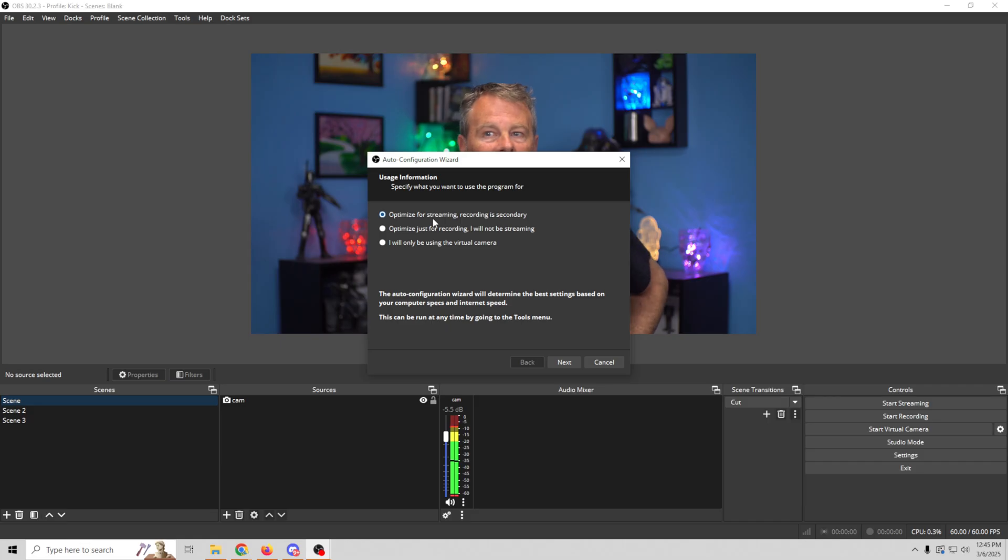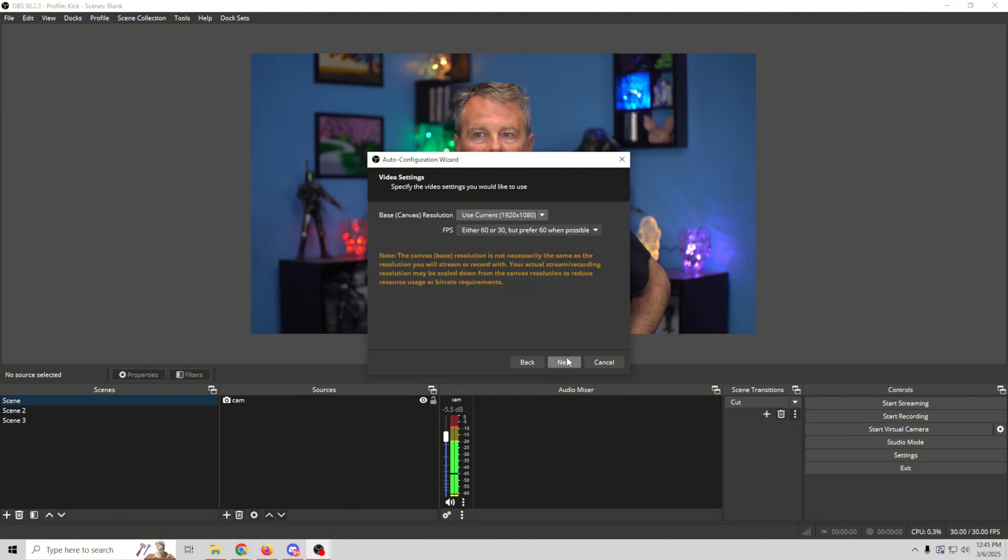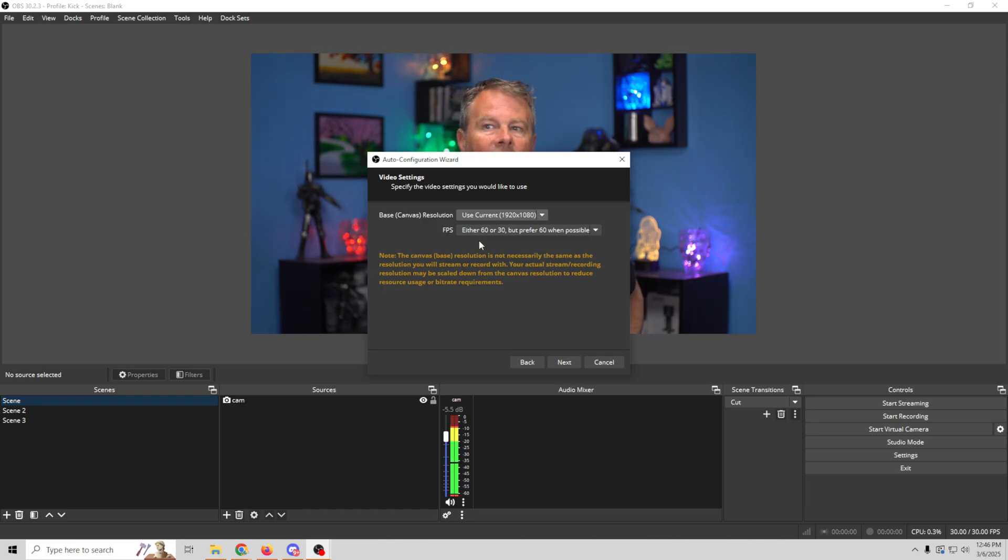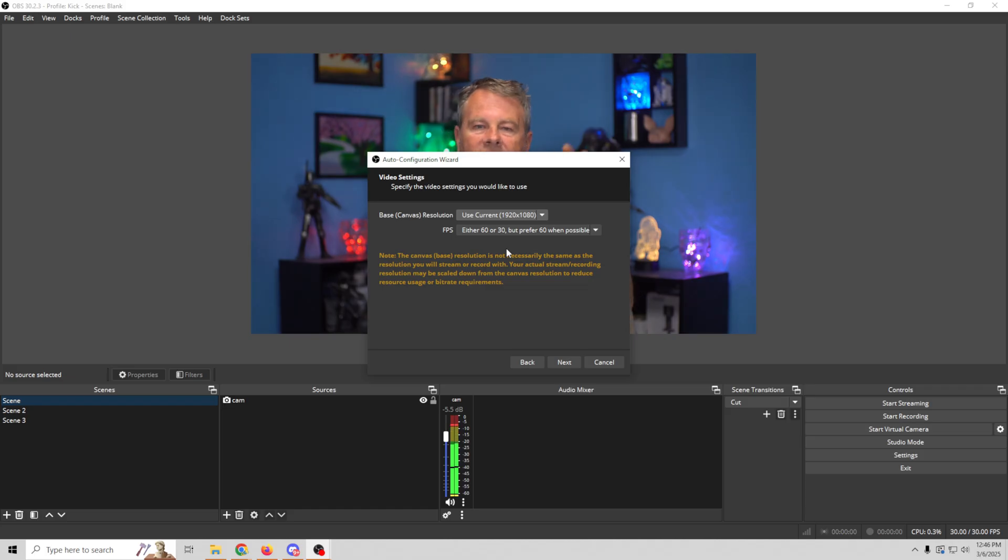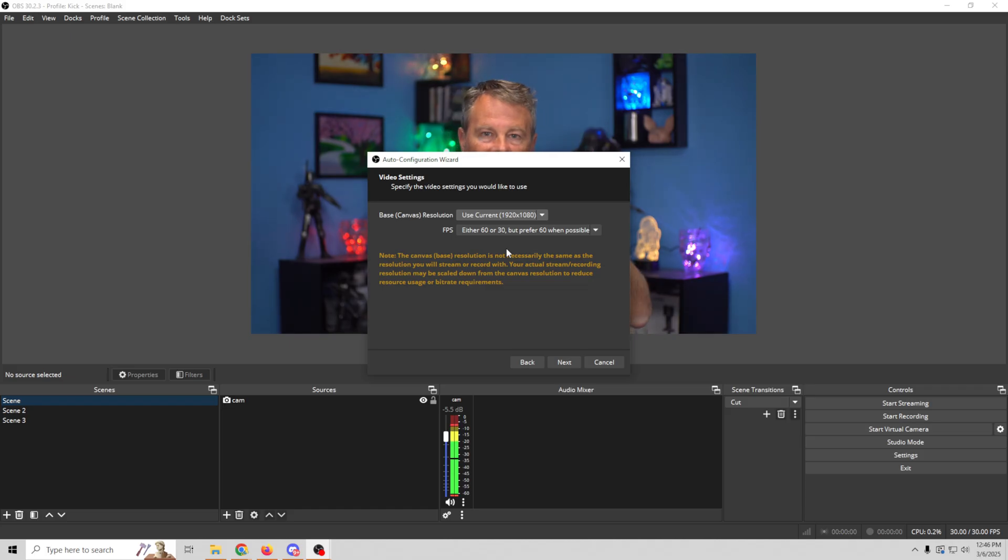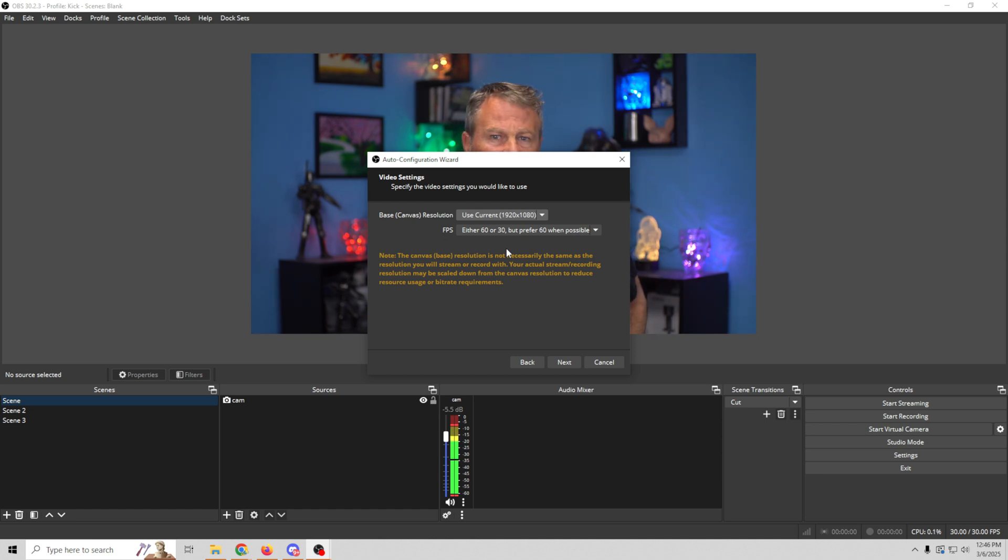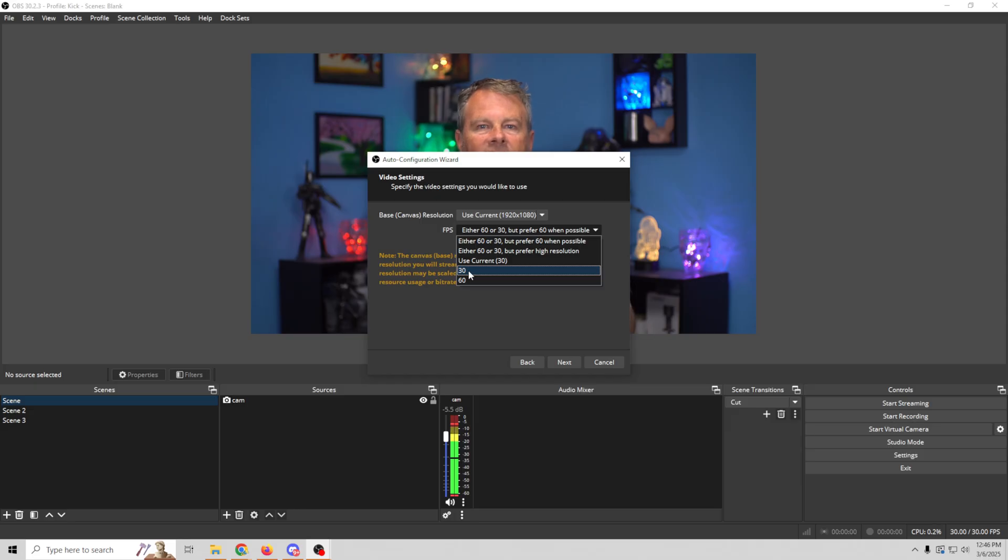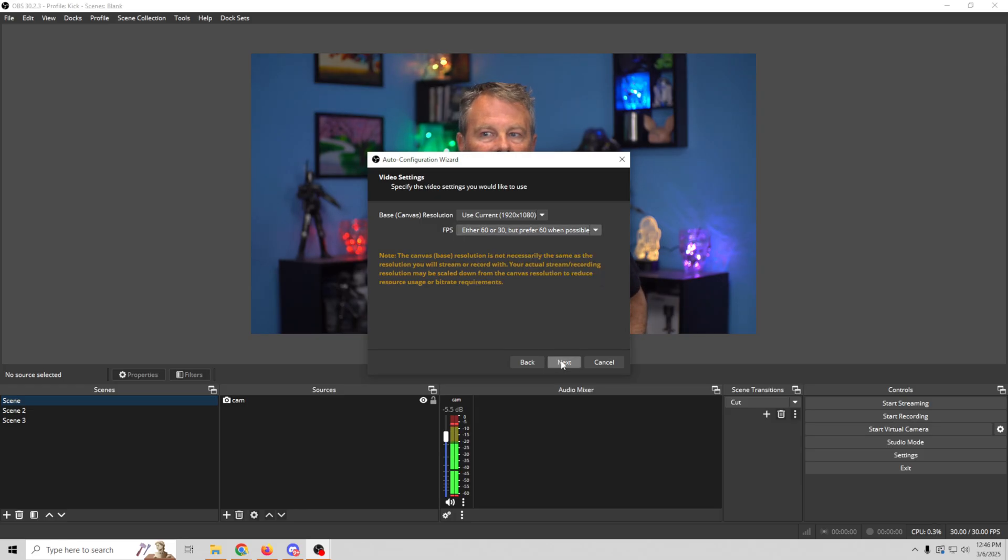We wanna optimize for streaming with recording secondary. Perfect. That's what we want. So we'll click next, and then we wanna set our current base canvas, which should be 1920 by 1080. I think that's what most people are streaming in. Then we've got our frames per second, and we want to choose what exactly our frames per second would be optimally. We can let it do the test and select it on its own. Generally speaking, if you're gonna do games and stuff, 60 is probably what you want. If you're just doing talking head live streams, 30 is fine. If you don't know if your machine is capable of 60 frames per second, leave it in either, and then it will test to see if it's capable.